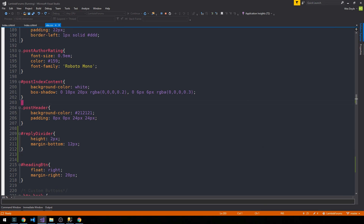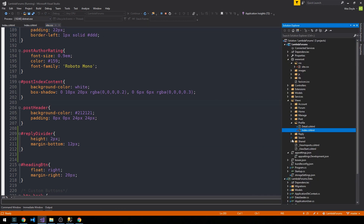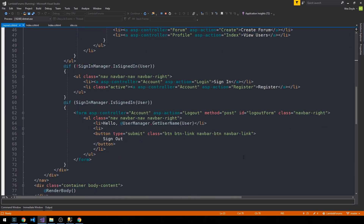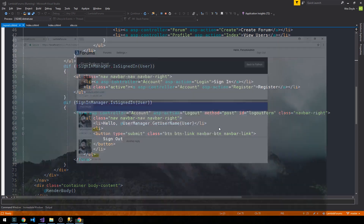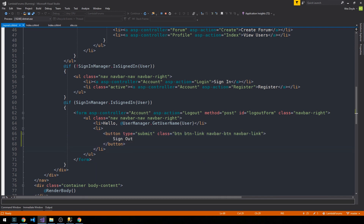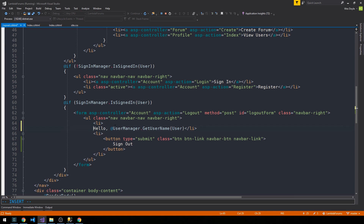If we head over into our layout, which is in shared and then layout.cshtml, and we scroll down to where we see if the user is signed in and we have this hello and then username — this is what I would like to fix.